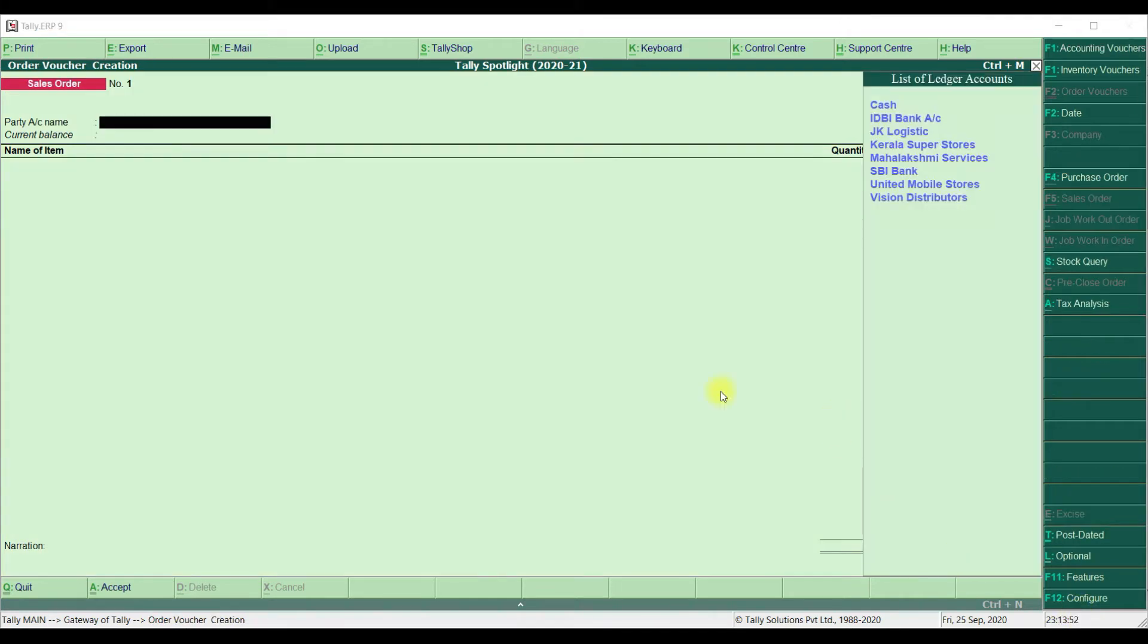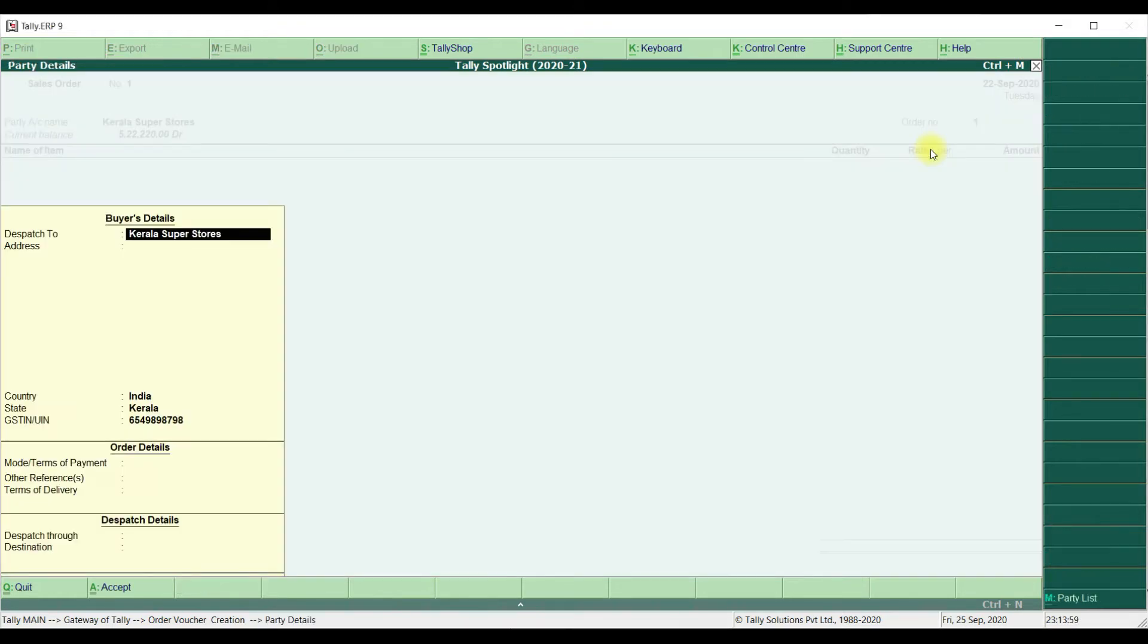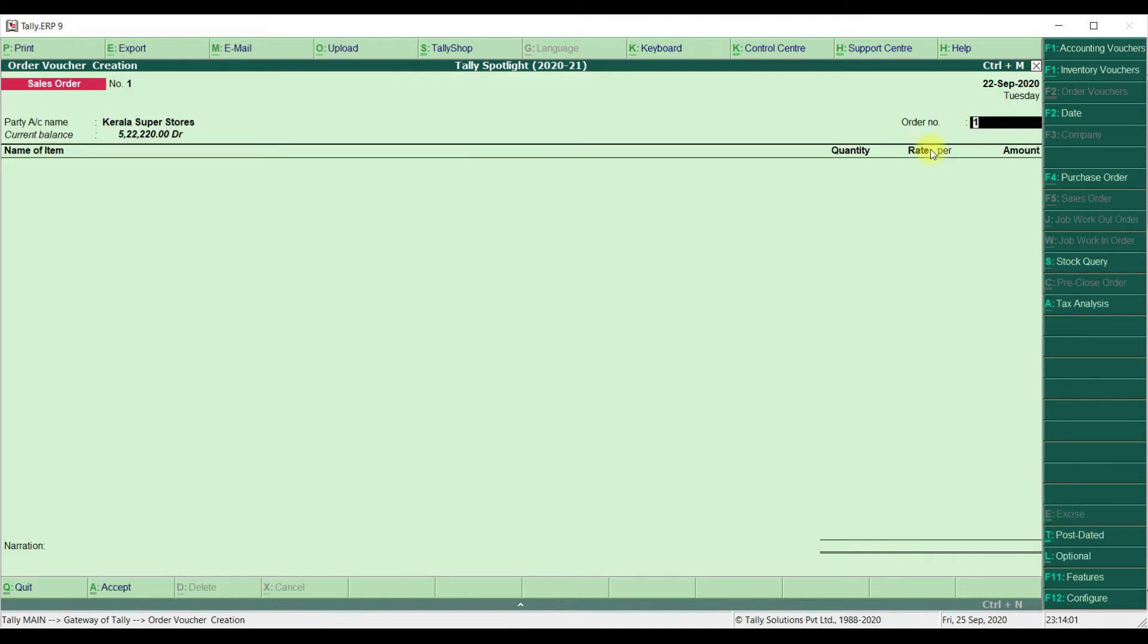Similarly, let's check in the Sales Order. From the Gateway of Tally, click on Order Voucher. We have selected Sales Order Voucher. We are going to select the Party Name is Kerala Superstores. In this Order Number, we are going to enter Kerala Superstores PO Number. Here, we are entering KS-PO-456.